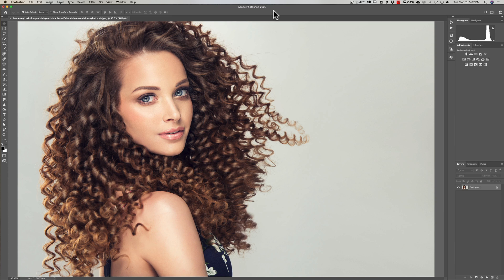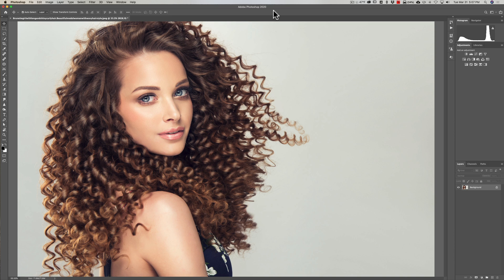Whenever you're doing any type of compositing, one of the more difficult things you'll encounter is trying to cut out a person who has hair that is just curly or flyaway or it's just not tight to their head. It's very difficult to cut out that hair.